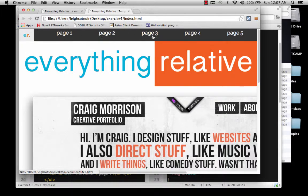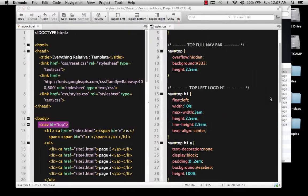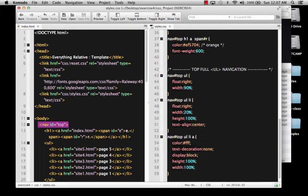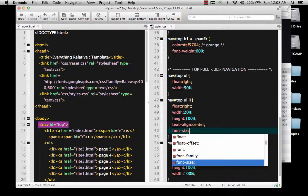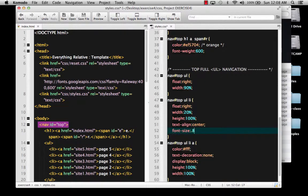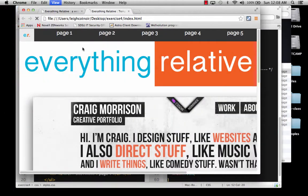Now I need to take care of my unordered list over here with the list items. I think these buttons are a little bit too big — I don't really like them that large. So let's go find the list items down below. I want to go ahead and change the font size. I'm going to change it to 0.8em, and I think that's going to be a pretty good size. Go back here, refresh — and I think I like that size better for the links.